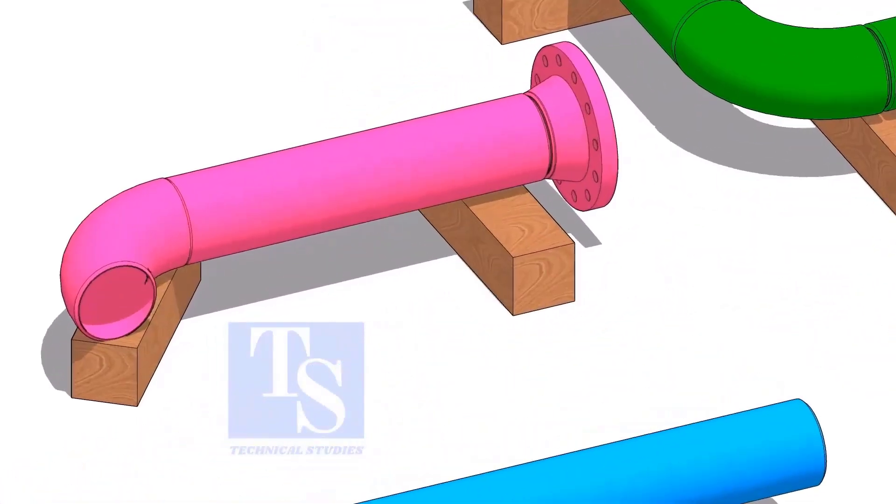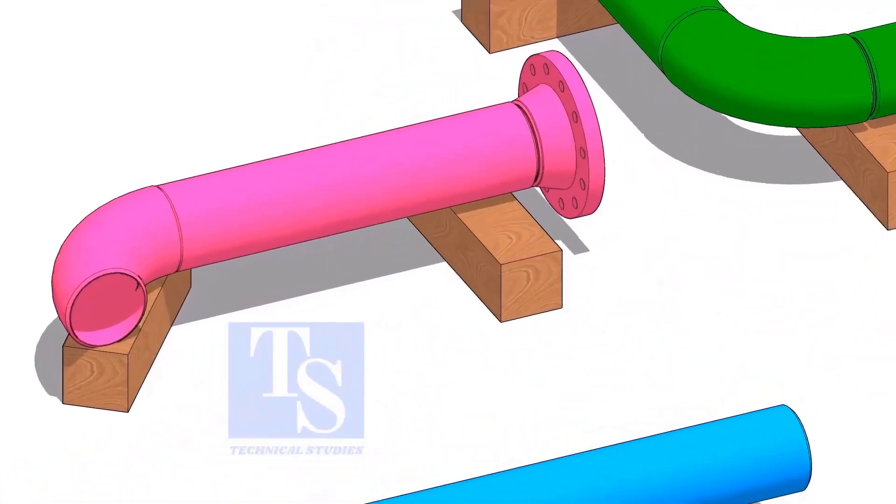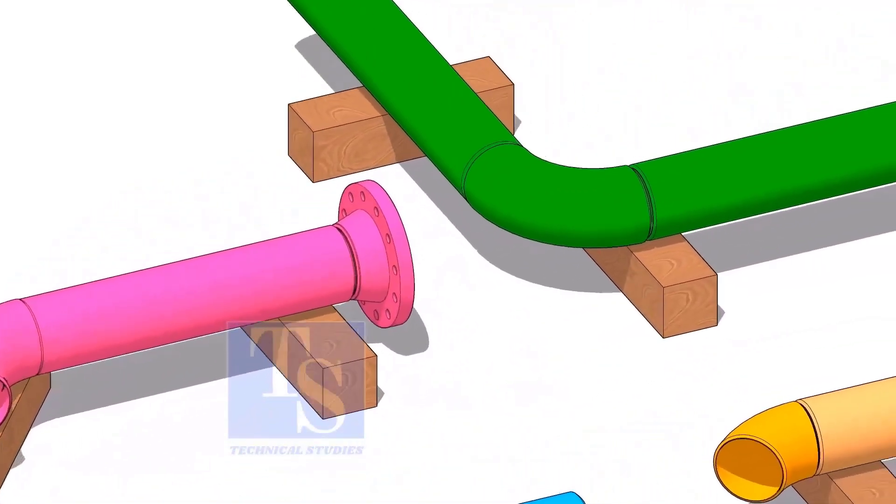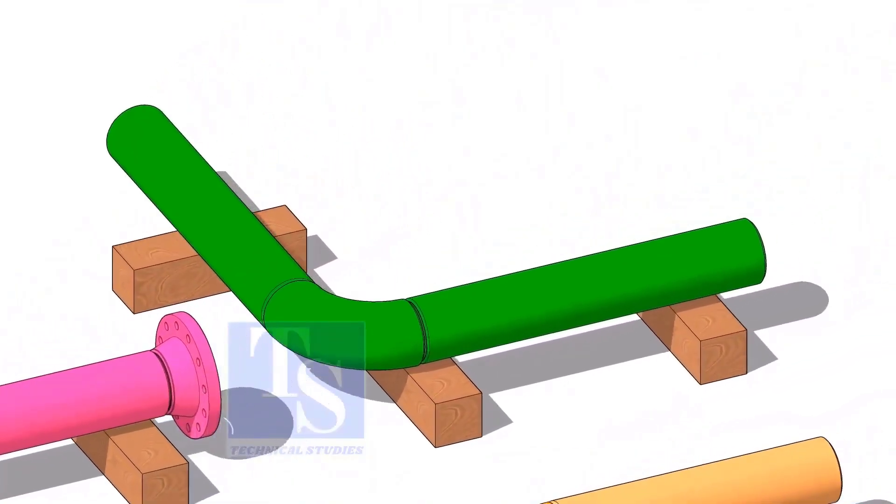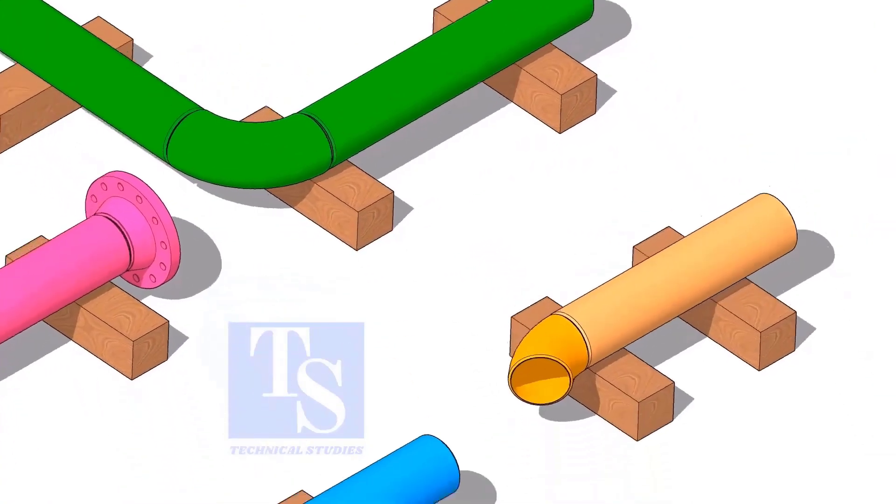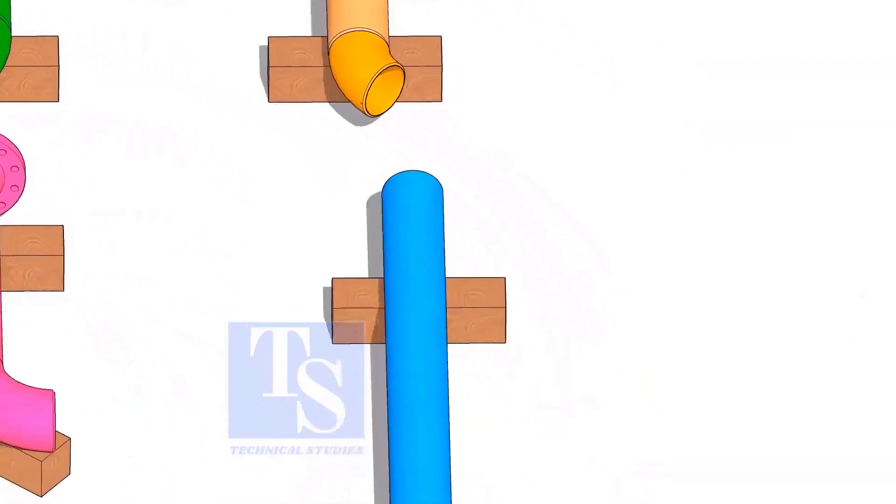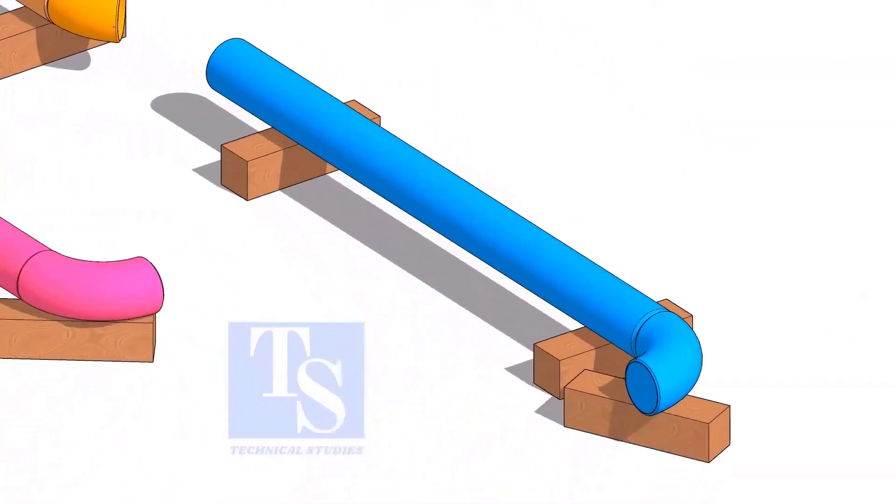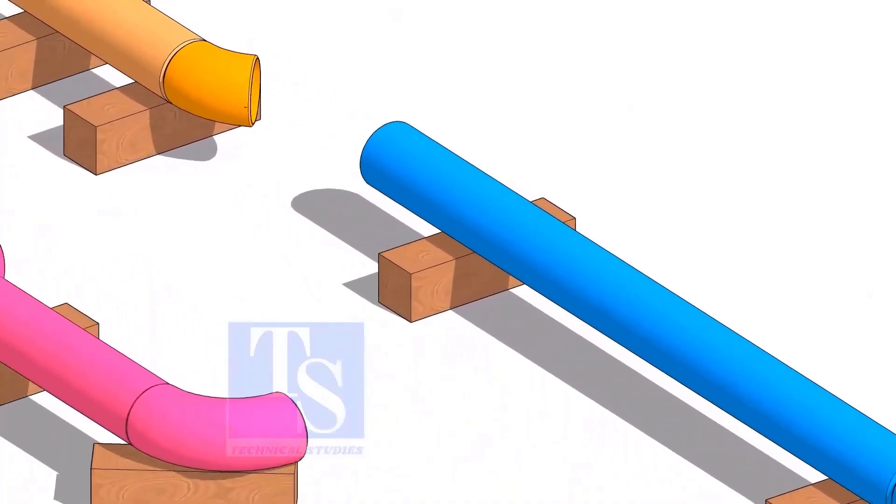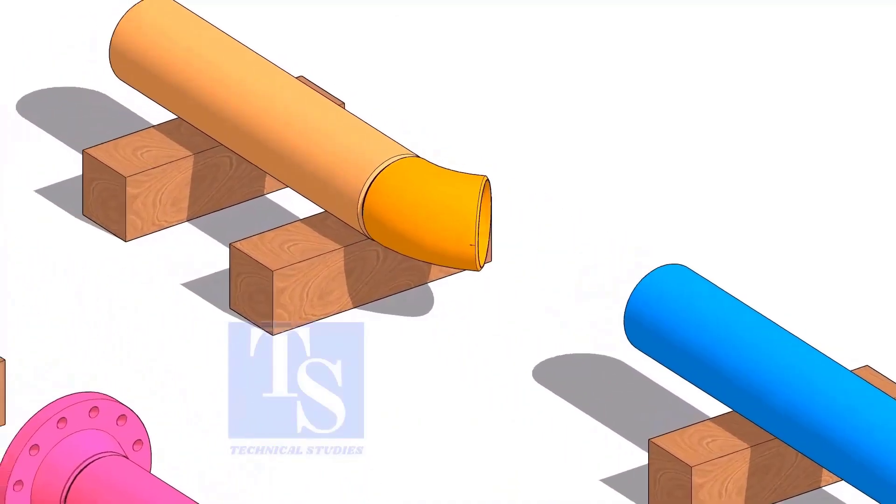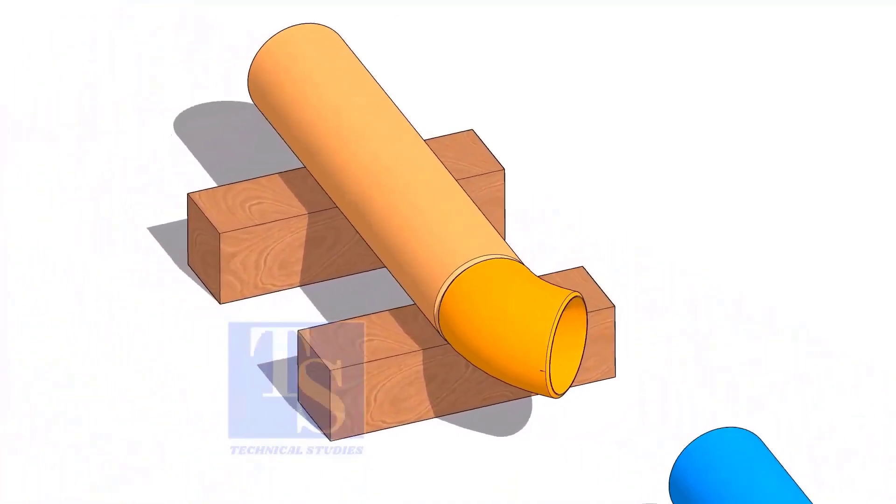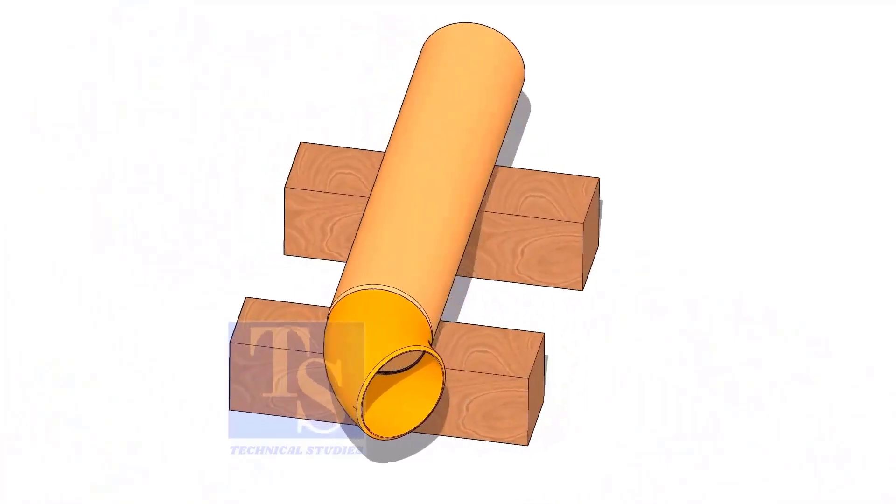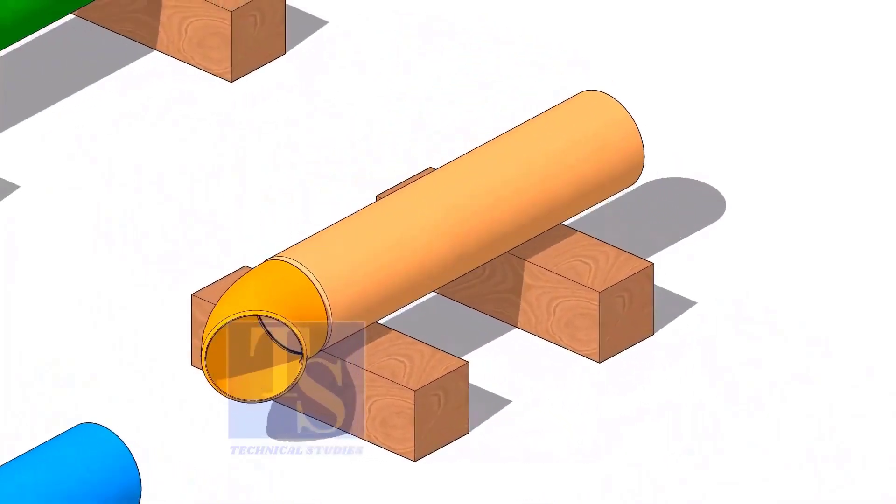Fabricate each spool as shown in the drawing and don't forget to add the extra 150 millimeters wherever required. That's all for this video on piping prefabrication basics. Follow these steps carefully to ensure proper fit-up and easy site erection.